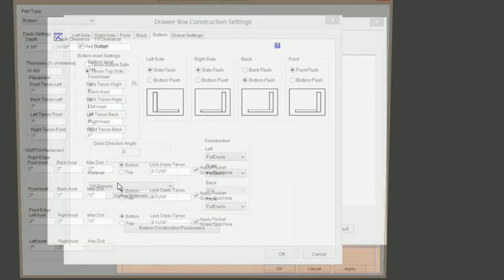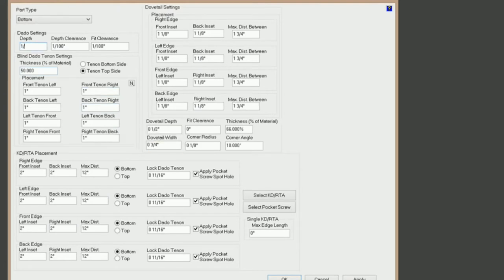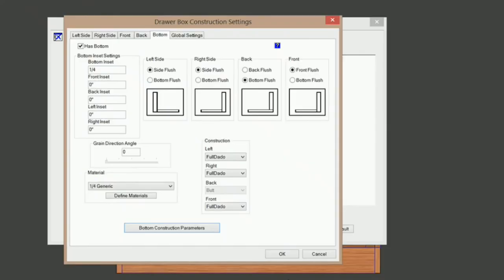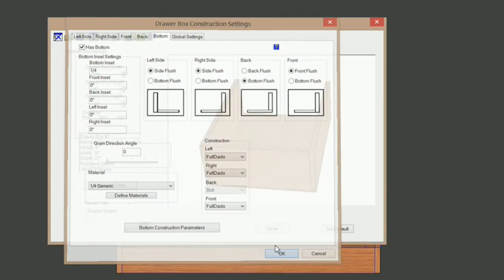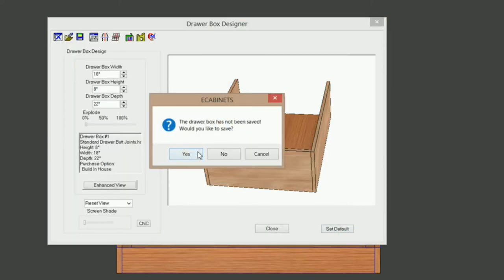I'm going to check my construction preferences here and change the depth of my dado to a quarter inch. I'm going to leave all that like it is — you can change that if you want to. I believe that covers everything, so I'm going to go OK and set that to default.